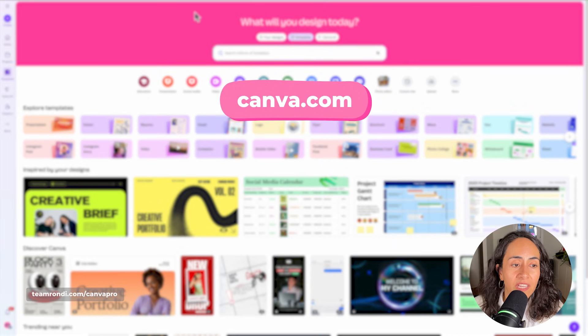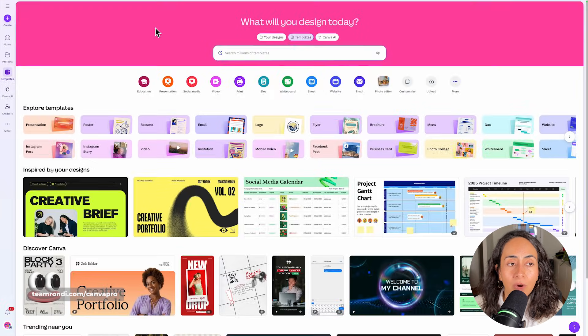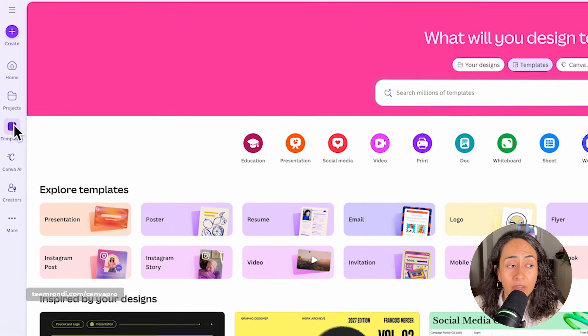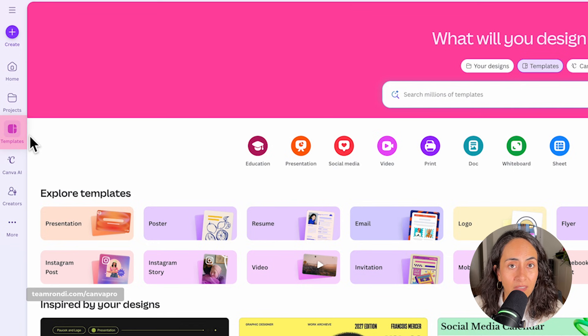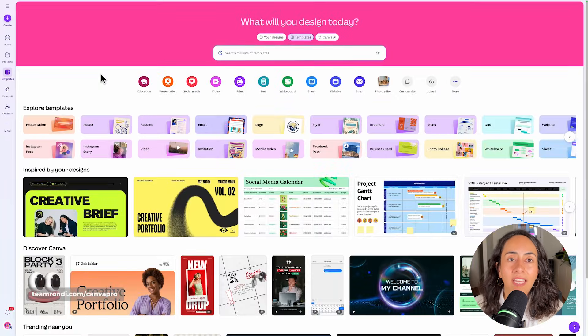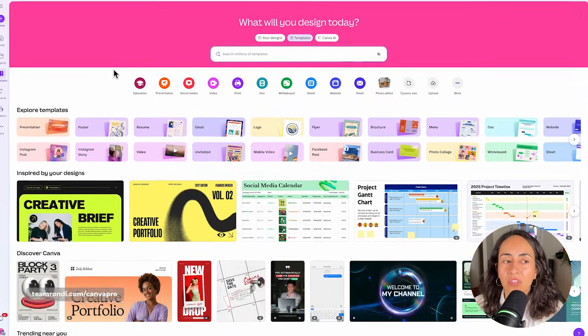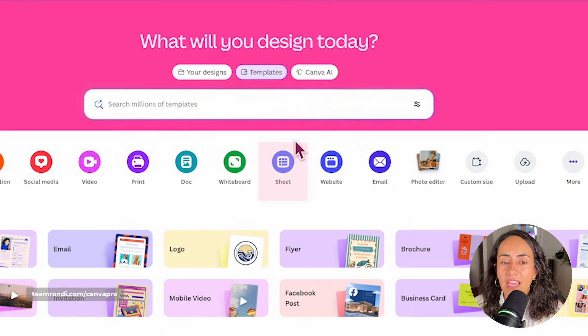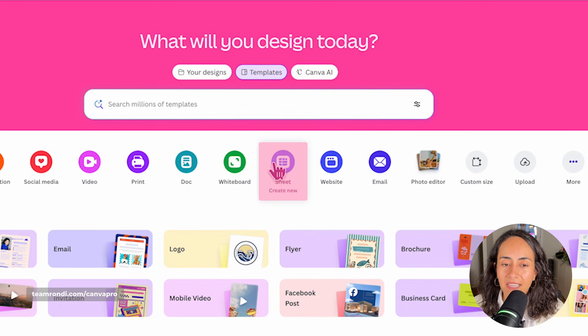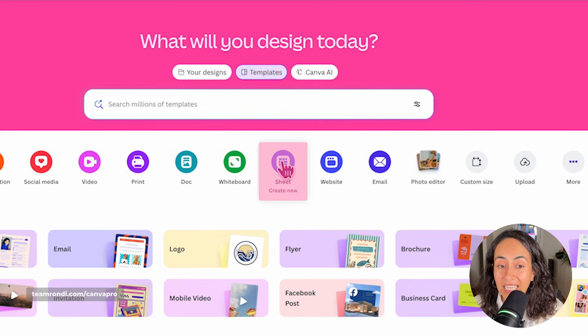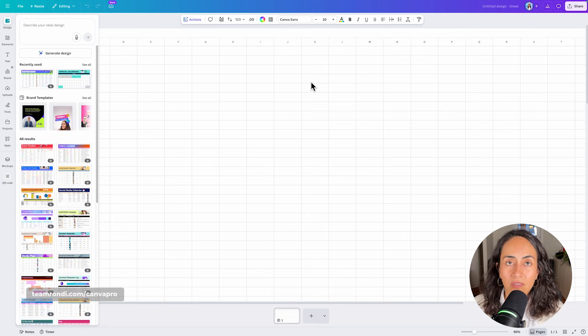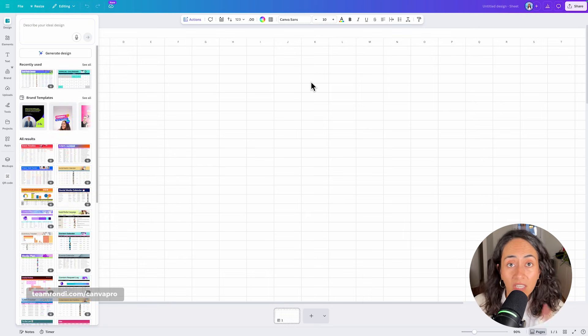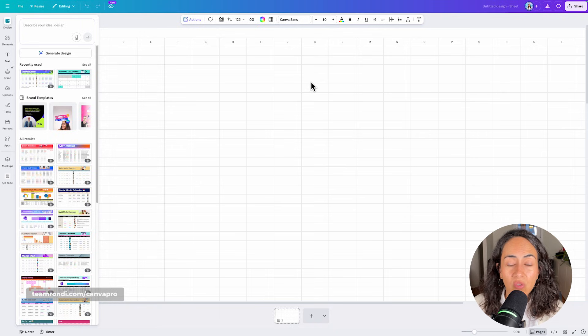You're going to go to canva.com. You are probably going to land on the templates section. If you are not there, simply click here and then we are going to create a Canva sheet. You're going to find this icon and click in here and this will take you to create a new document, which will take you directly to the editor.